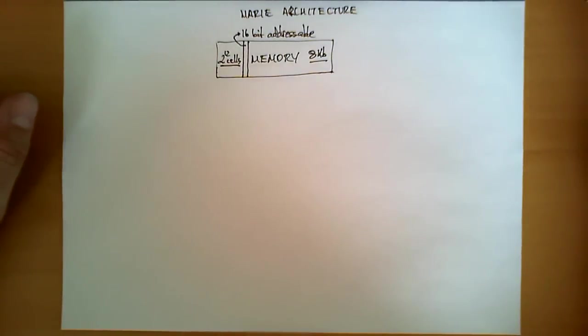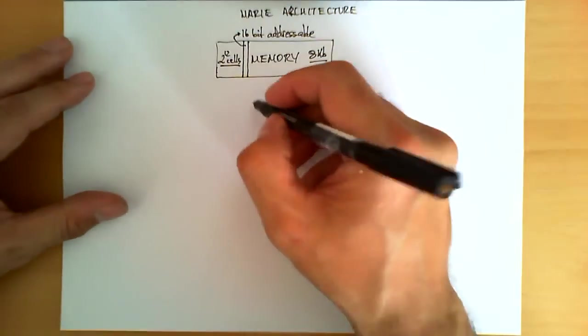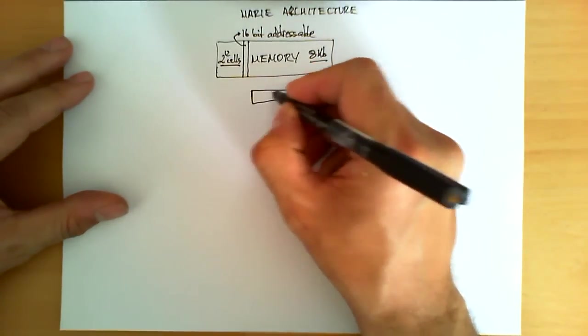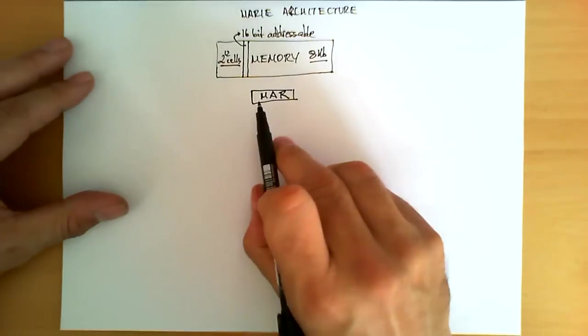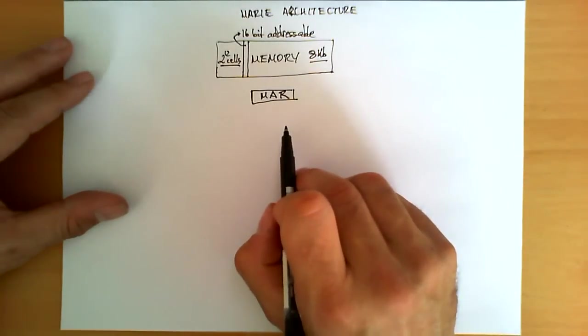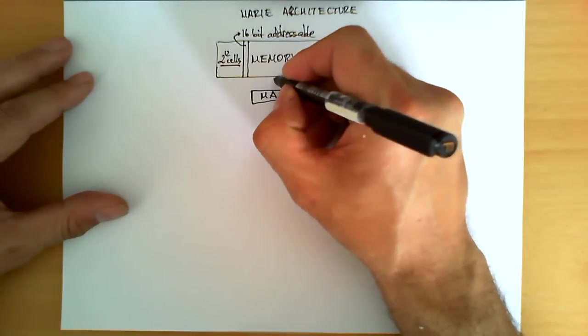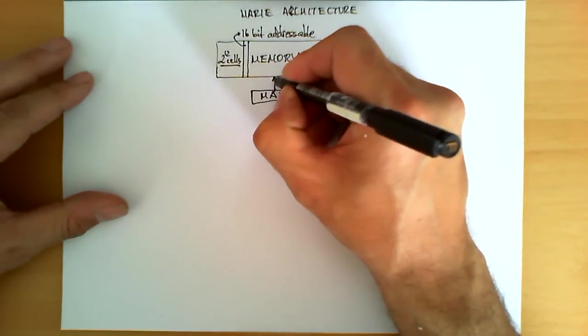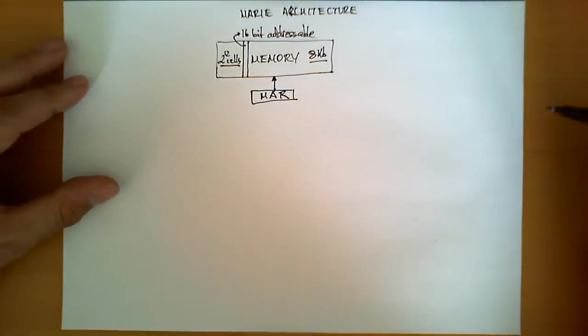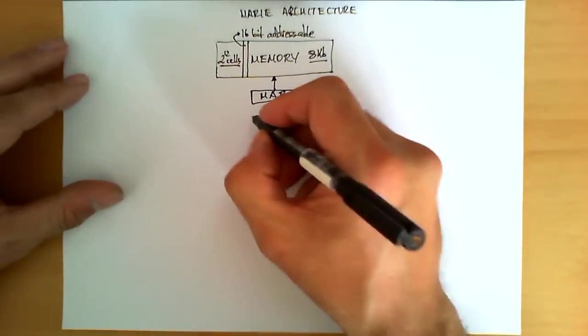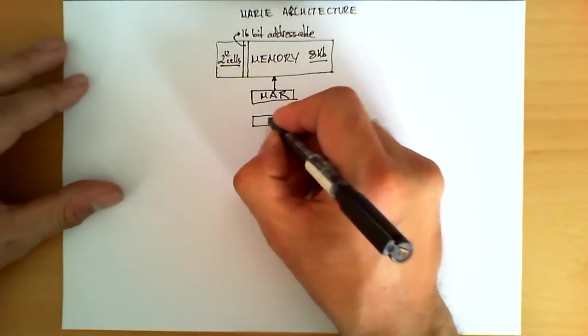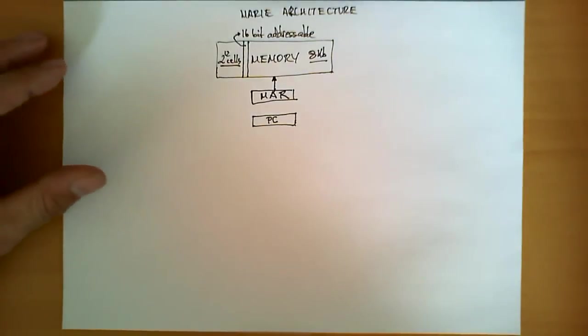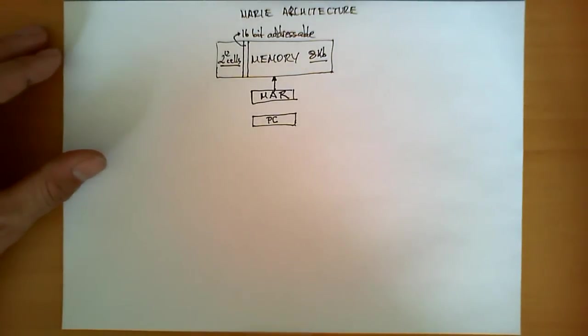The architecture is comprised of 7 registers. The first one we are going to depict here is what we call the MAR, or Memory Address Register. As the name says, this register is in charge of storing the address of the data we want to either read or write from the memory. Next, we have another register, which we call the PC or Program Counter, which holds the address of the instruction that is being executed or the instruction that is going to be executed next.